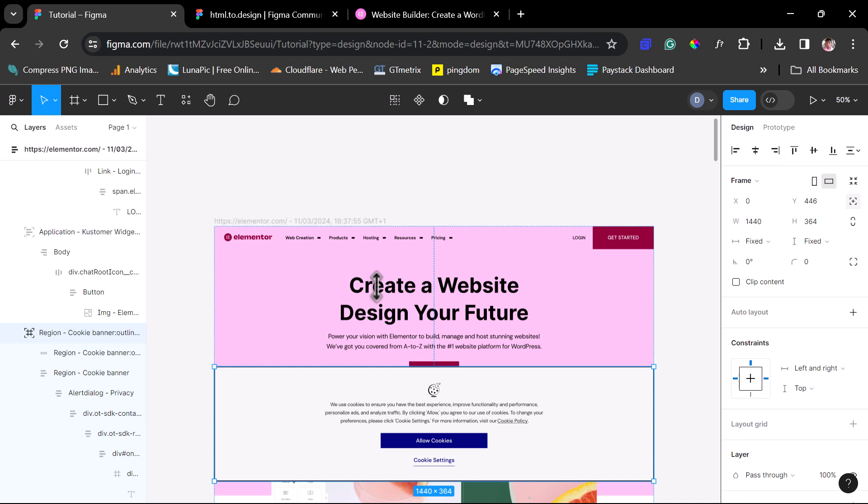You can literally, with the click of a button, convert this design into WordPress. Not just WordPress, but an Elementor page. This is crazy. I have done a tutorial around that on this channel before. I will leave a link on the screen right now for you to see that tutorial. How you can use a fantastic plugin to convert this Figma design into Elementor.